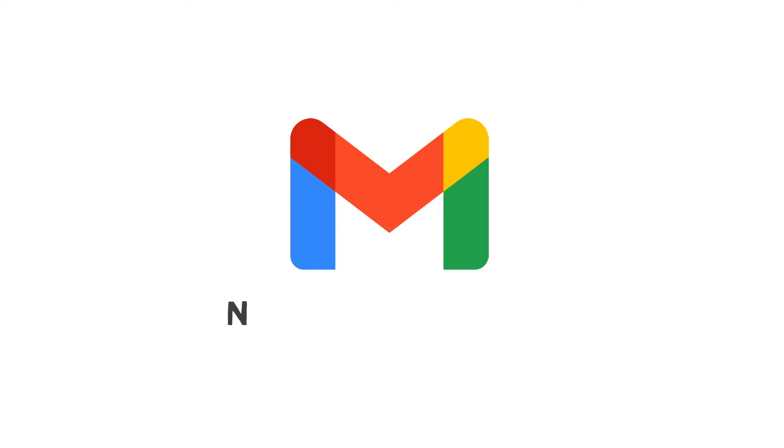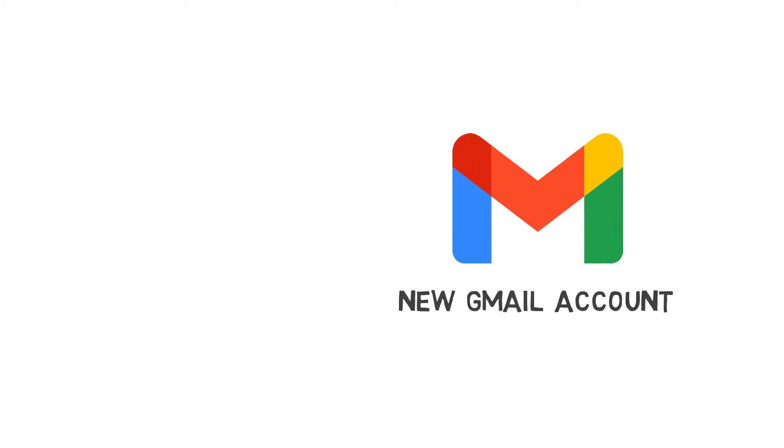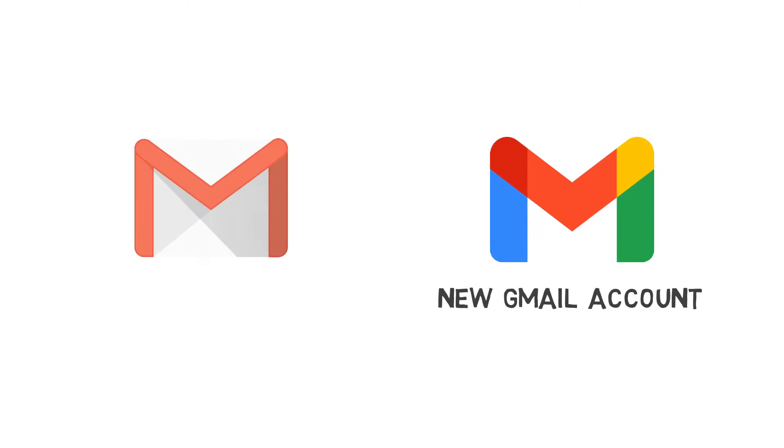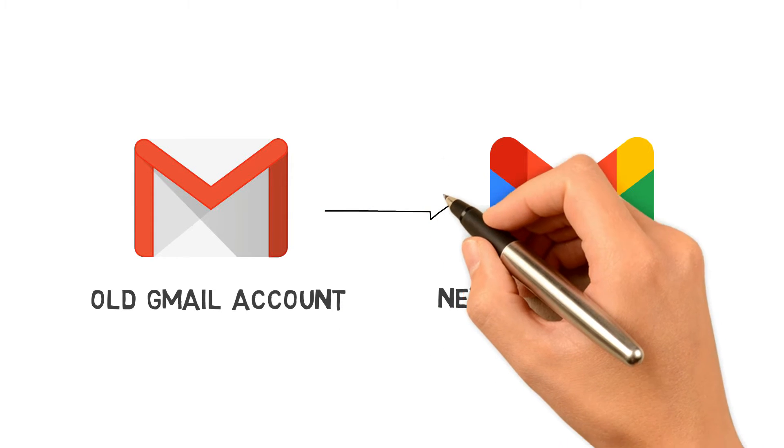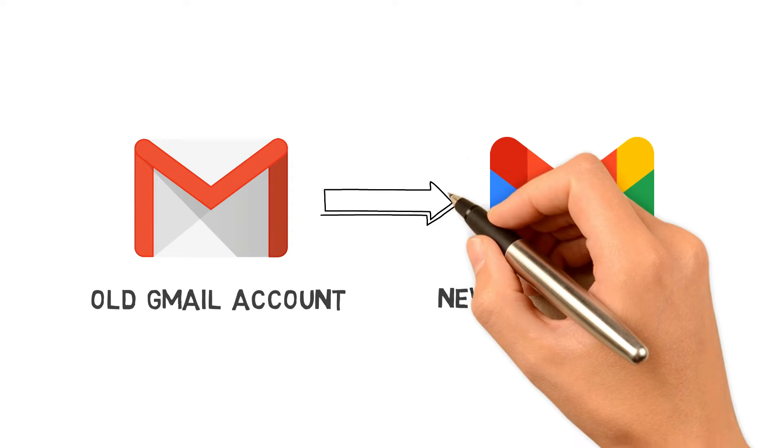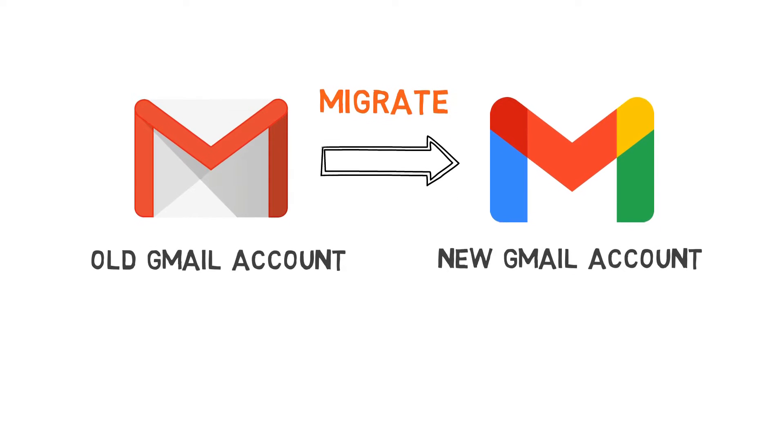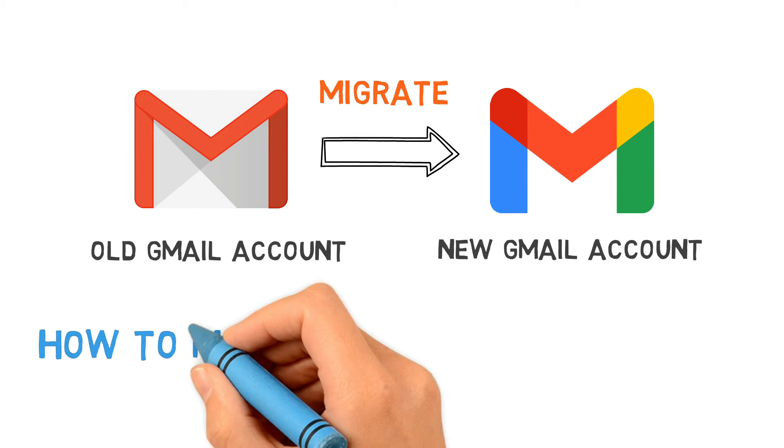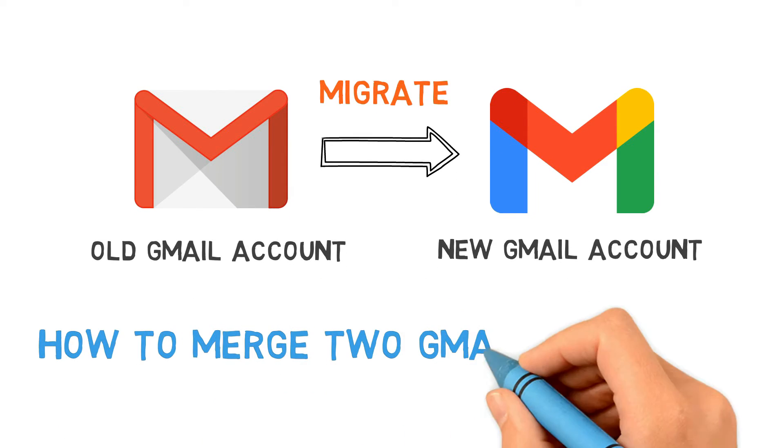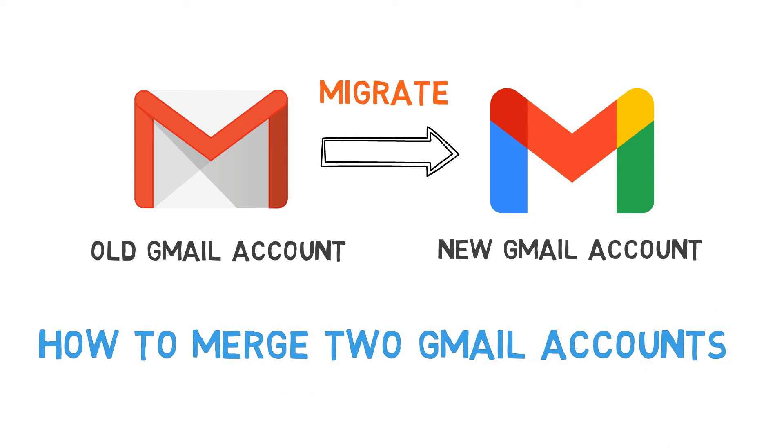If you are signing up for a new Gmail account but don't want to leave all your old emails behind, you can transfer all the old emails to your new email account so everything is accessible in one inbox. Today I am going to show how to migrate to a new Gmail account from an older one, or you can say, how to merge two Gmail accounts.